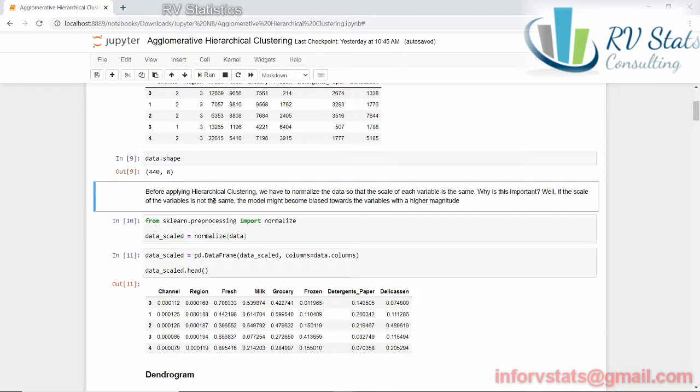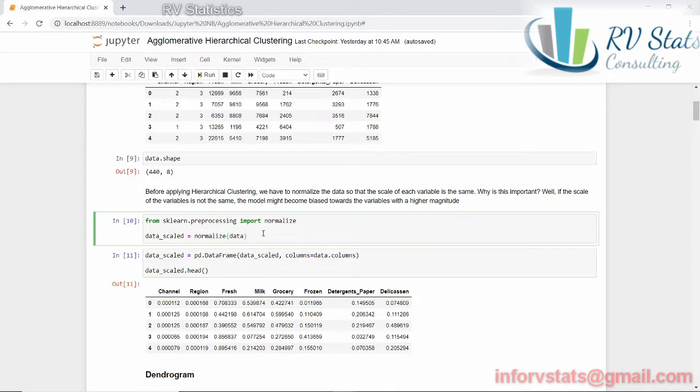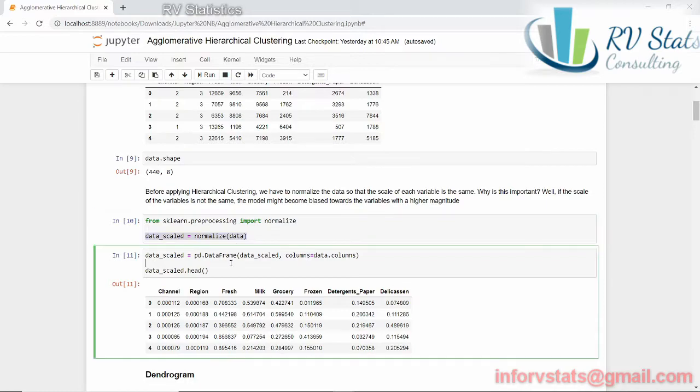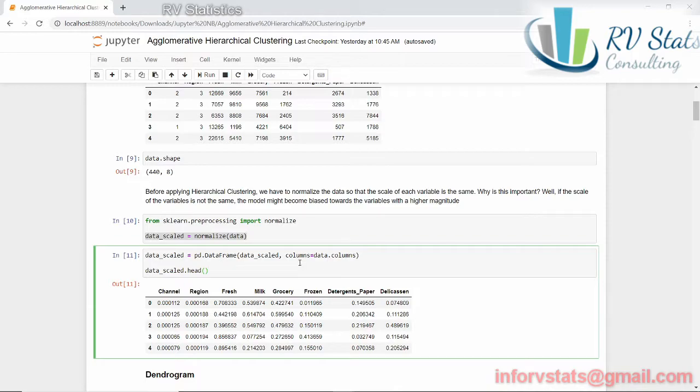And avoiding these biases or the idea behind this is not to bias towards the variables with higher magnitudes. Once we have run this using the Scikit-Learn modules, as we can see here, data scale, normalized data, we can see our new scaled data. You can see the different features, values between 0 and 1. Now our data is going to be data scale.